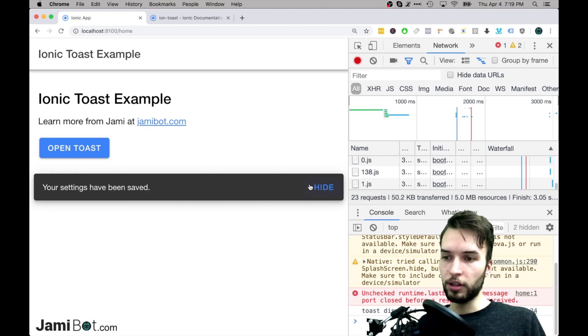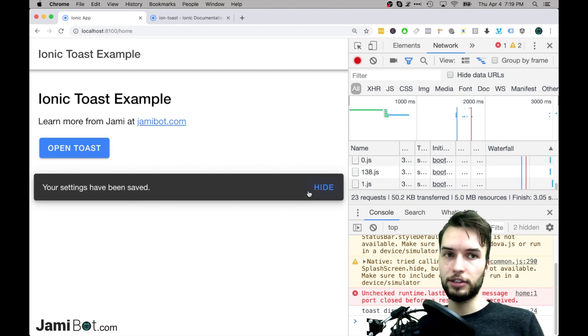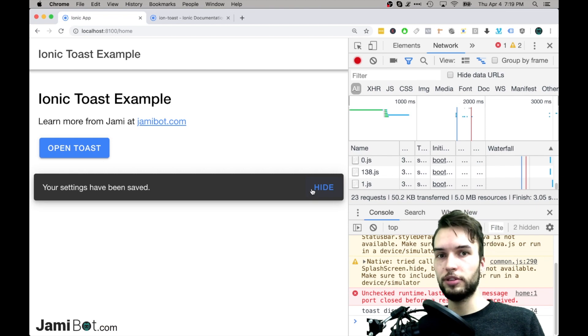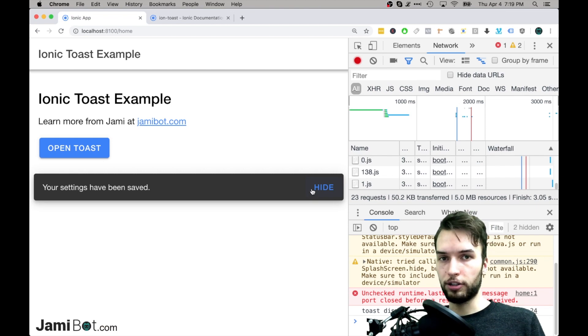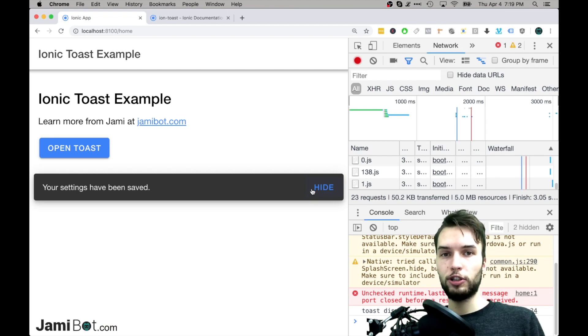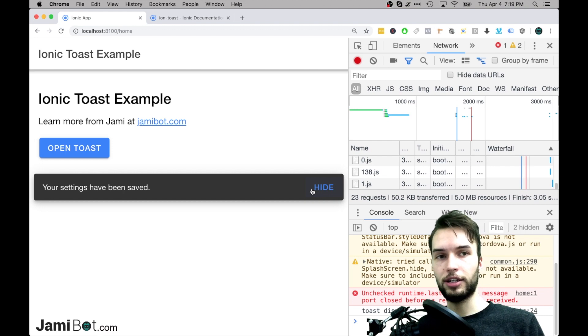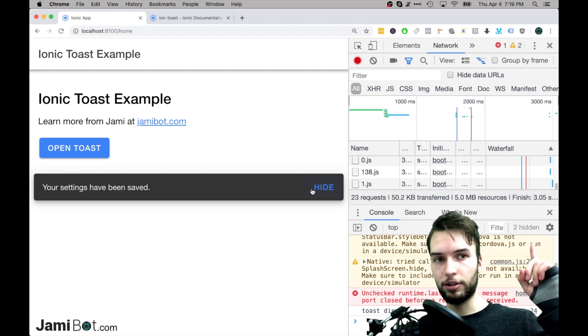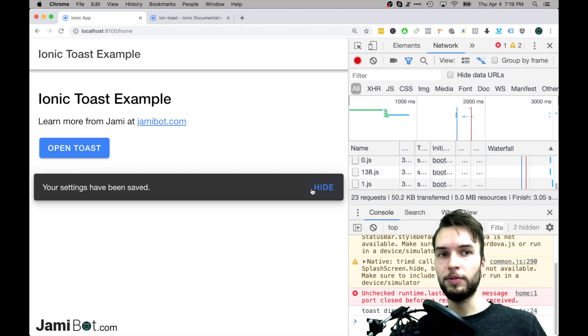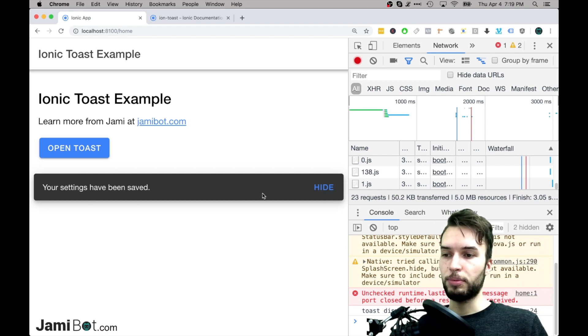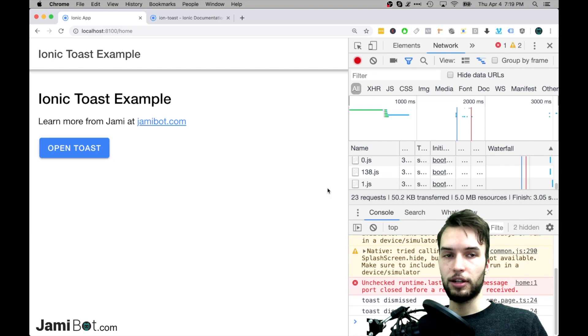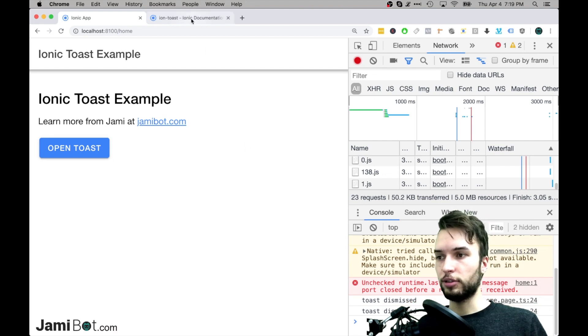but for kind of more complicated things you want to use like an alert or something instead. So be sure to check out my video on the ionic alert when I have that out. But this is kind of just for basic messaging of things to the user.